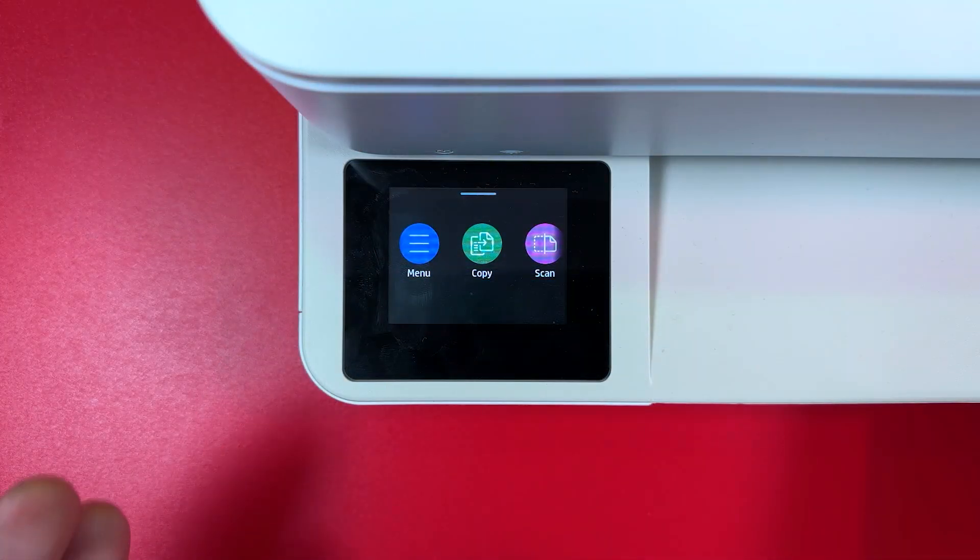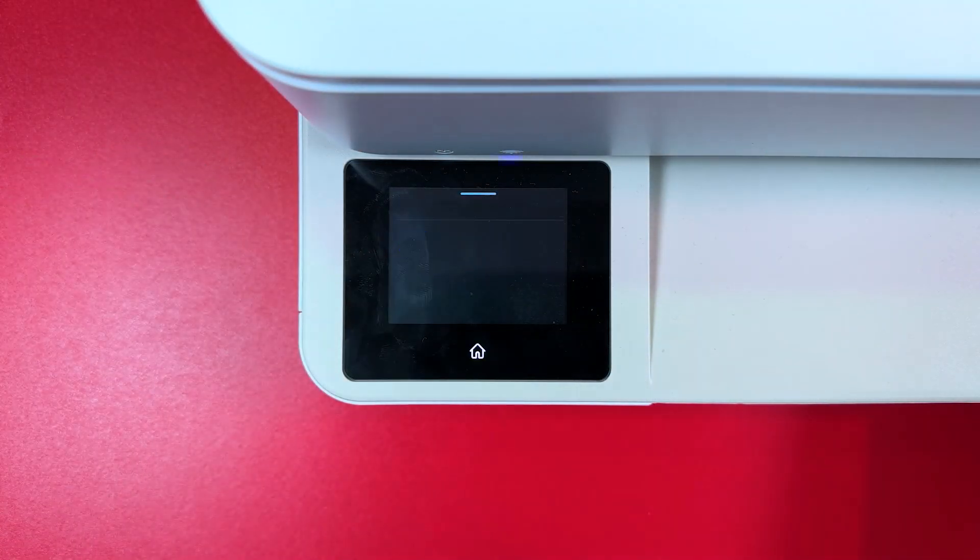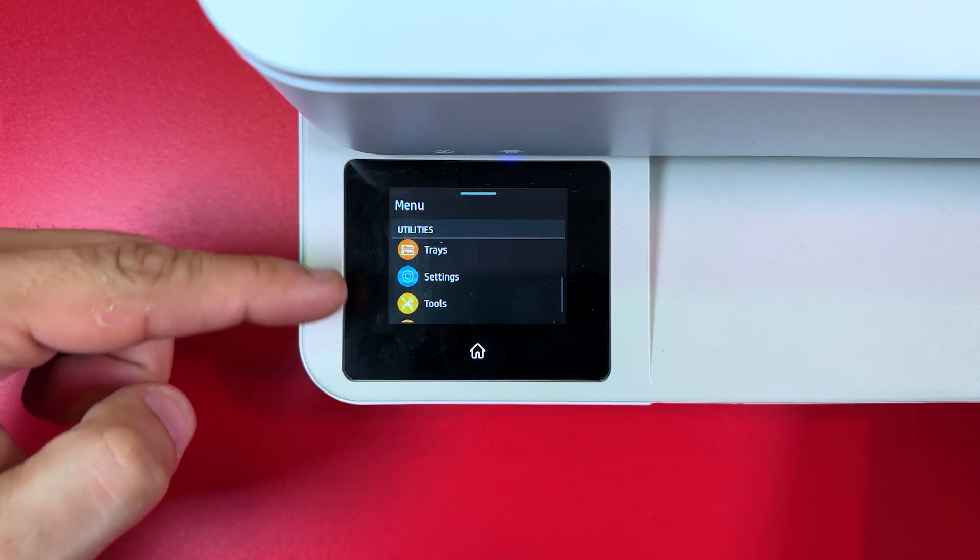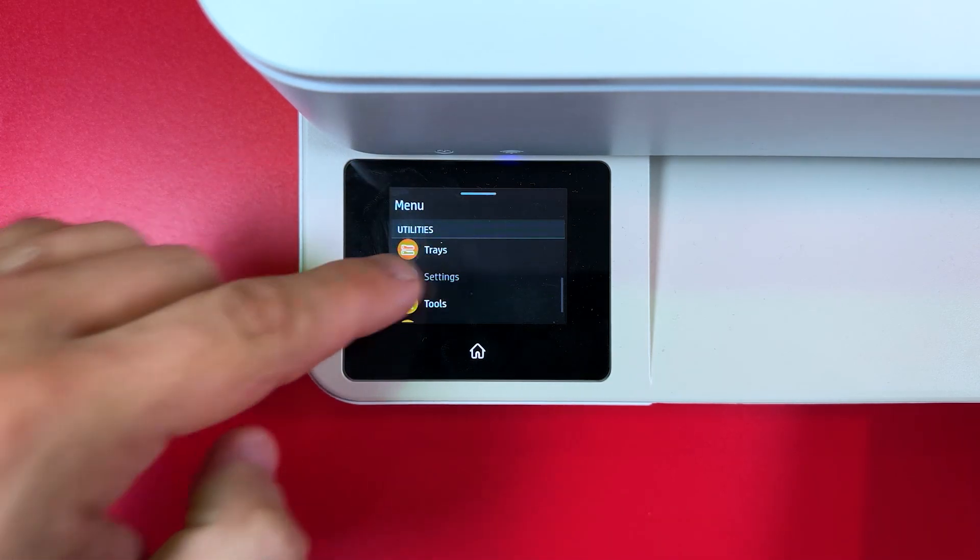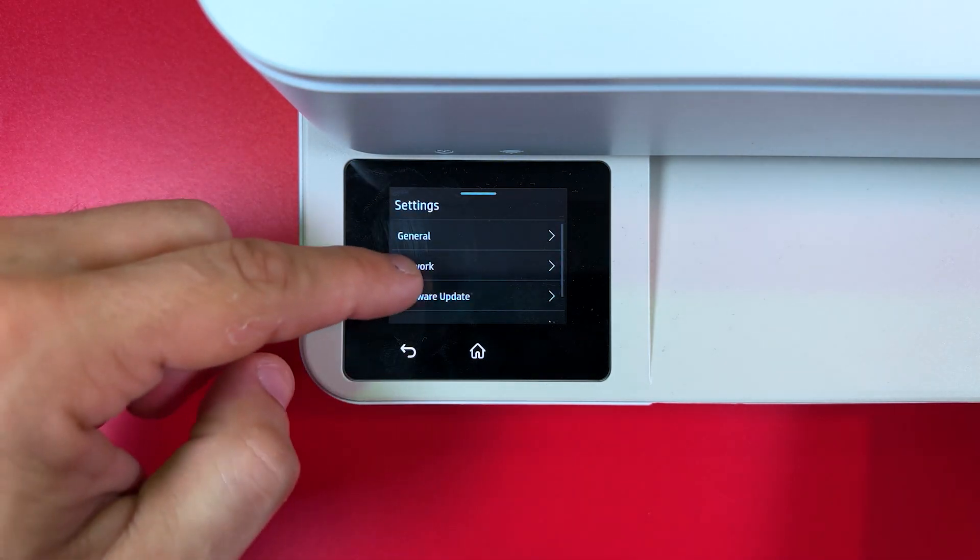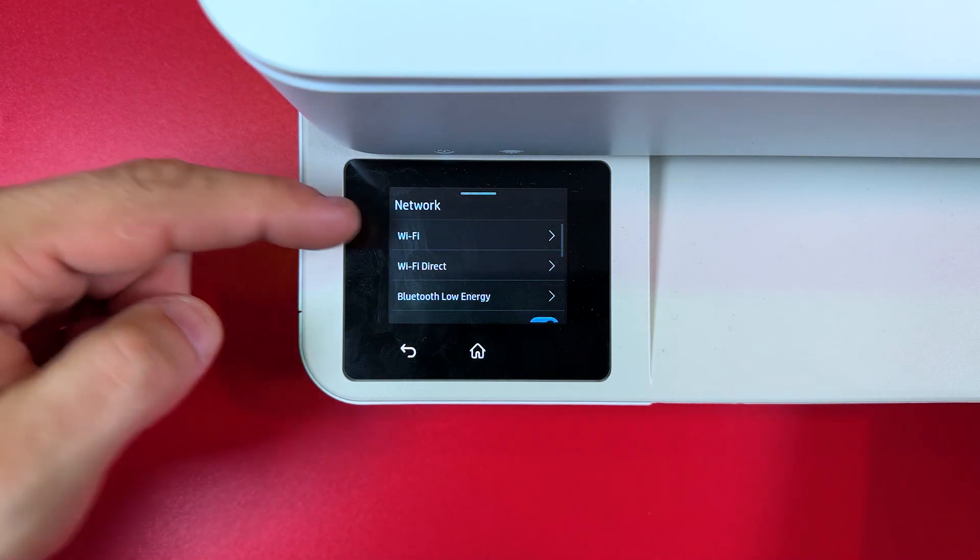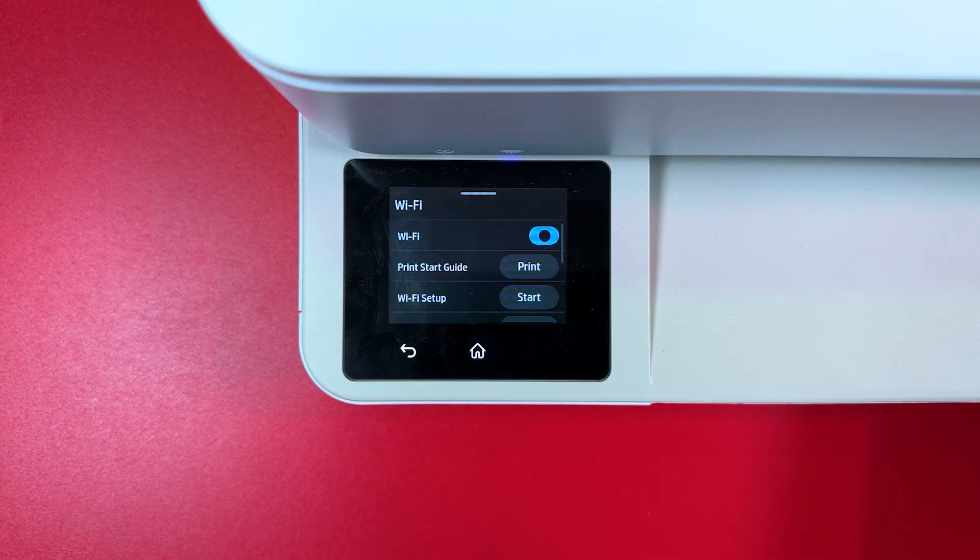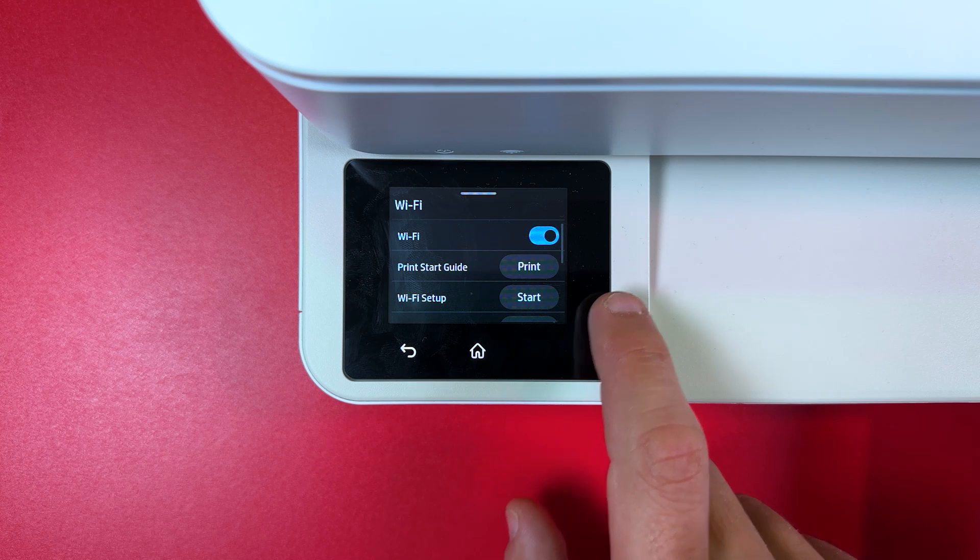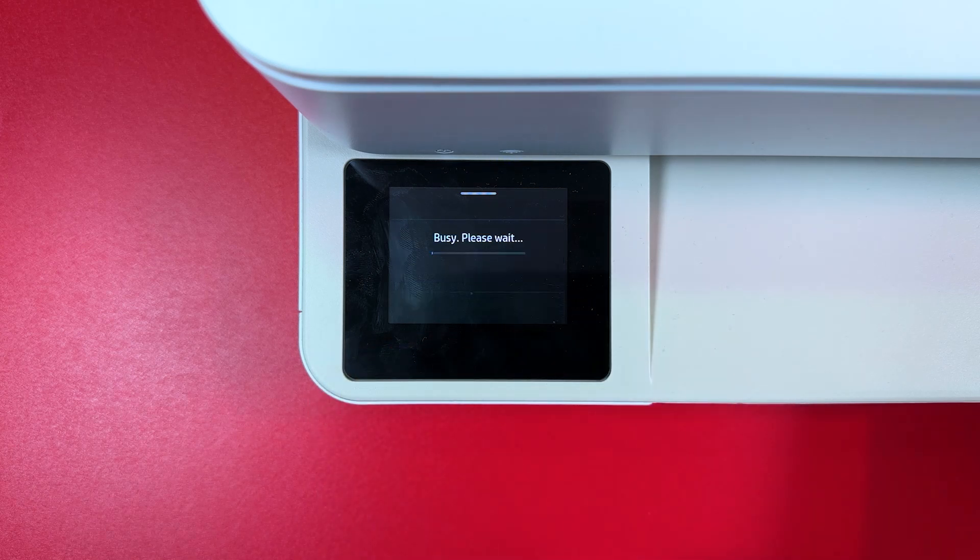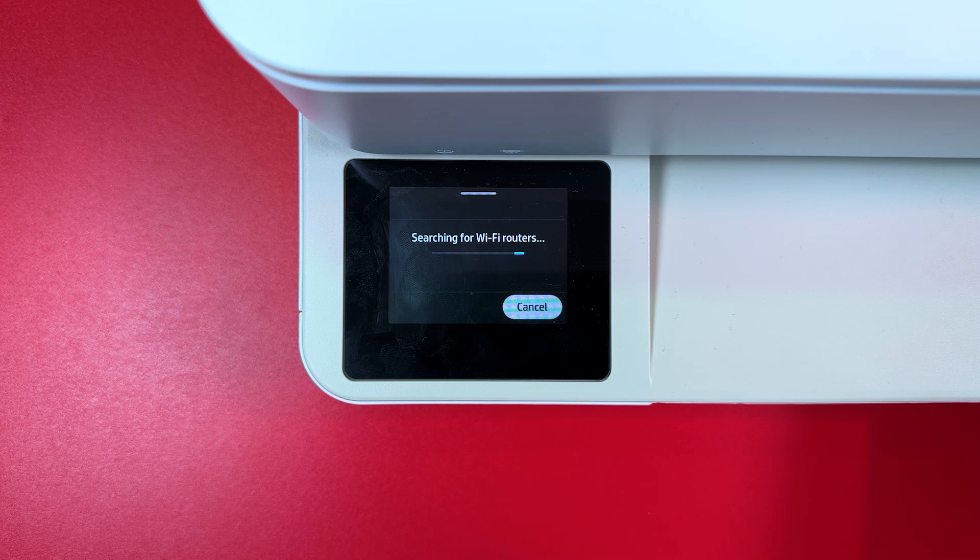To do this on the printer's display touch the menu icon and swipe up until you see settings. Tap on settings, now tap on network, tap on WiFi and next tap on the start button next to WiFi setup like this and it's searching for your WiFi routers.